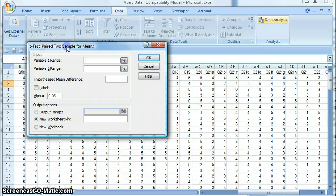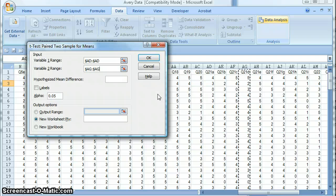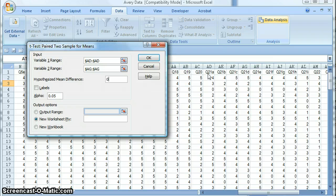Variable 1 range would be our column with Q21A in it, and Variable 2 range would be our column with Q21D in it. The hypothesized mean difference is zero — we want to know if these two things are the same, whether they have a difference of zero. Labels refers to the first row; our data does have labels, labeled Q21A and Q21D at the top, so we need to tell Excel that those are there.